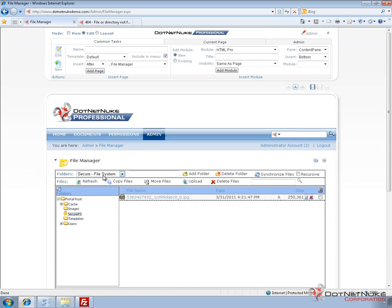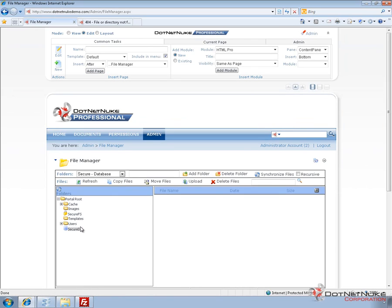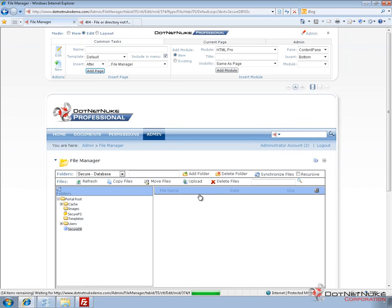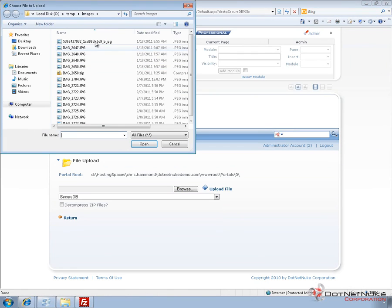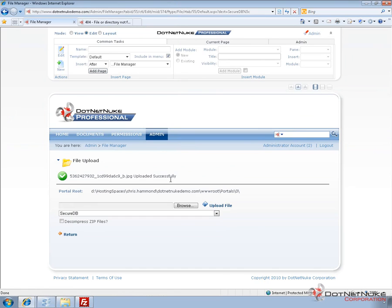Let's go ahead and create another folder, this time using the Secure Database option. So I'm going to click on Portal Root, choose Secure Database, and give it a name of Secure DB. I'm going to click on Add Folder. That adds the folder, and we can see it show up on the list on the left. You can see it's called Secure DB and it has a DB icon rather than a lock icon. If we go ahead and upload the exact same image into that folder by choosing Upload, the file is going to get uploaded there.